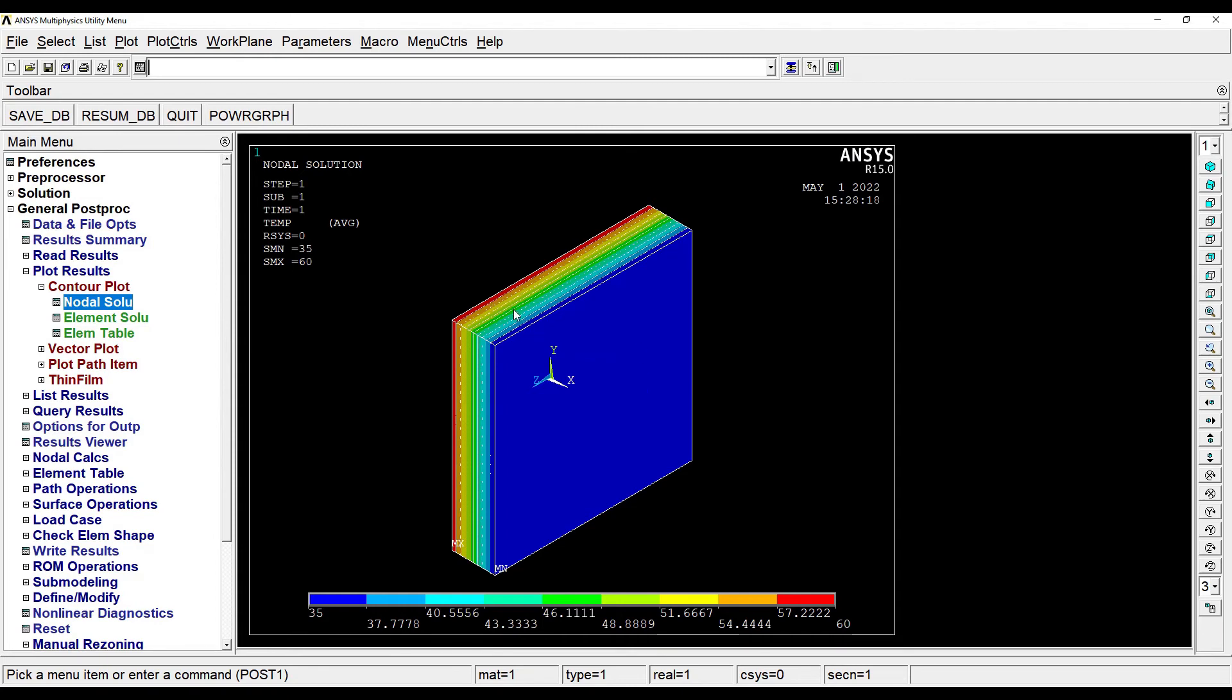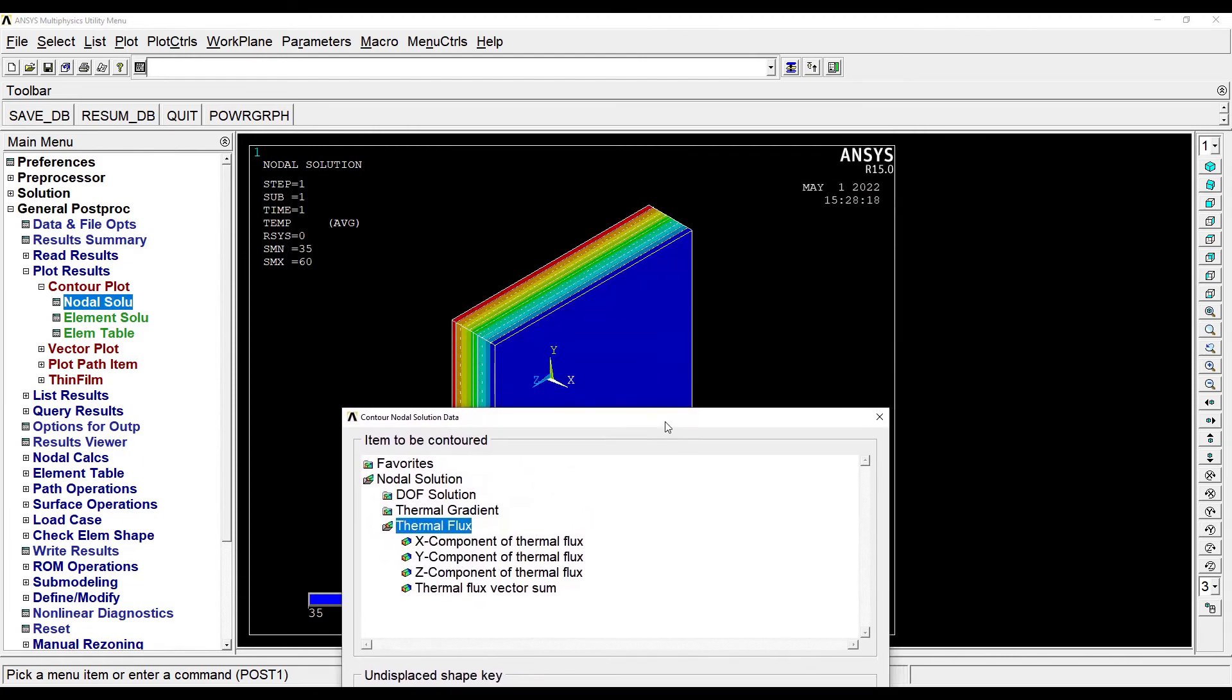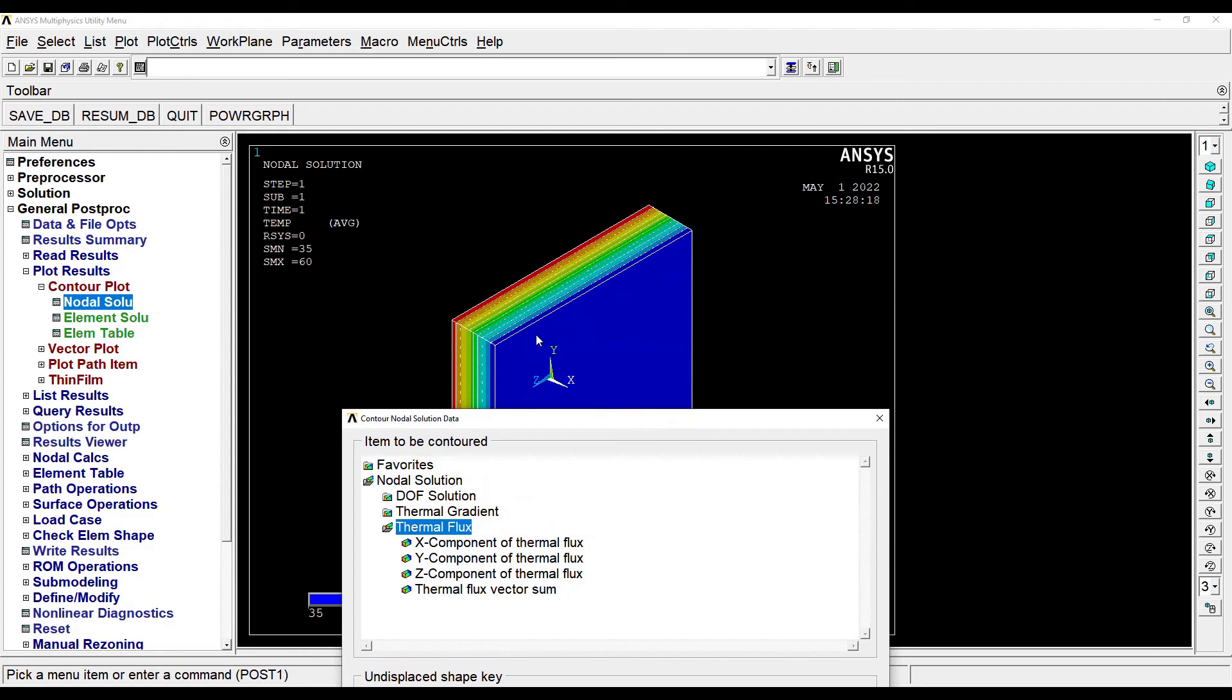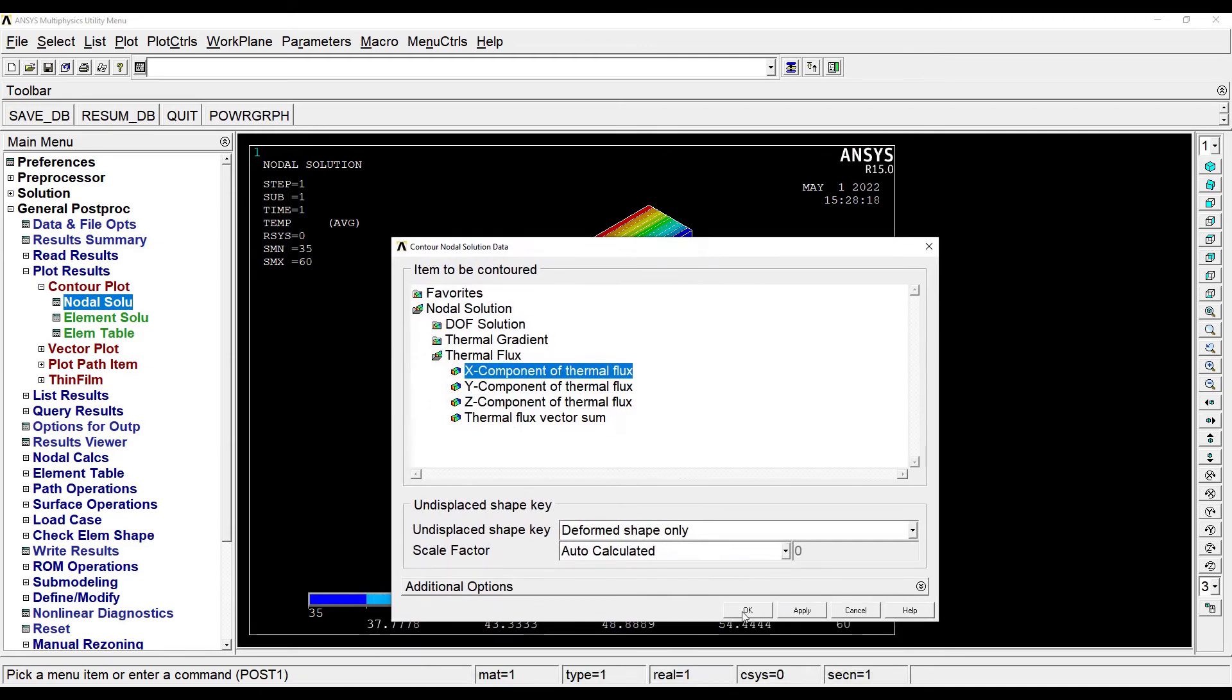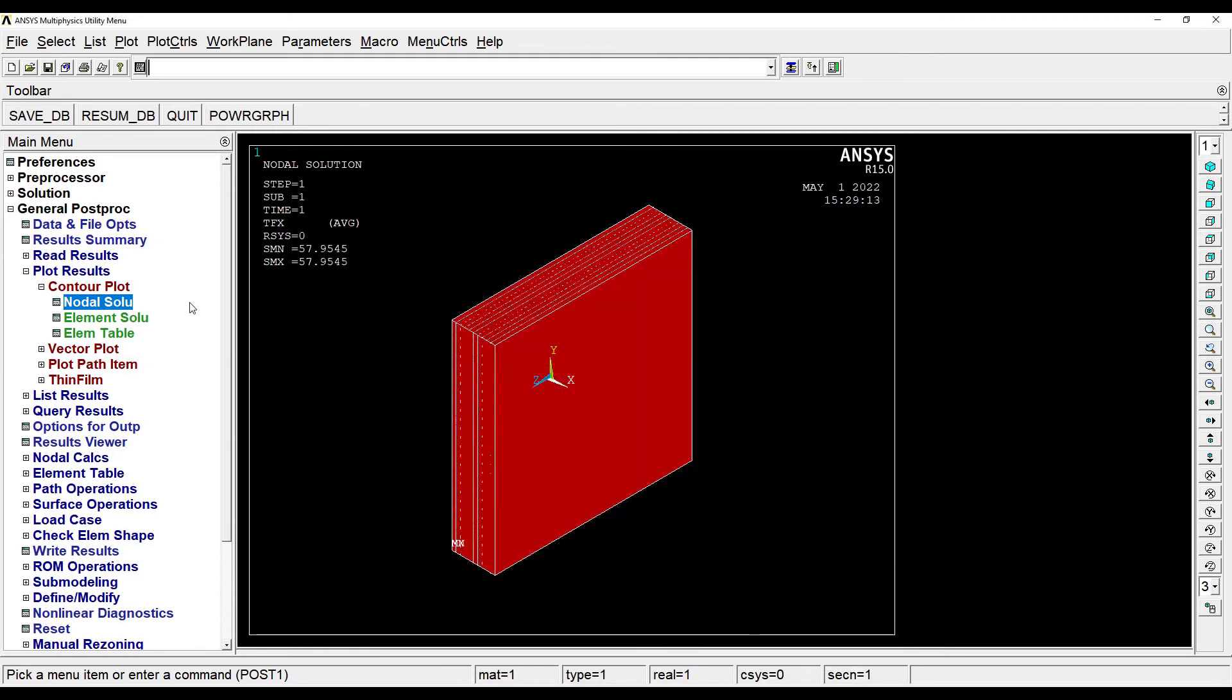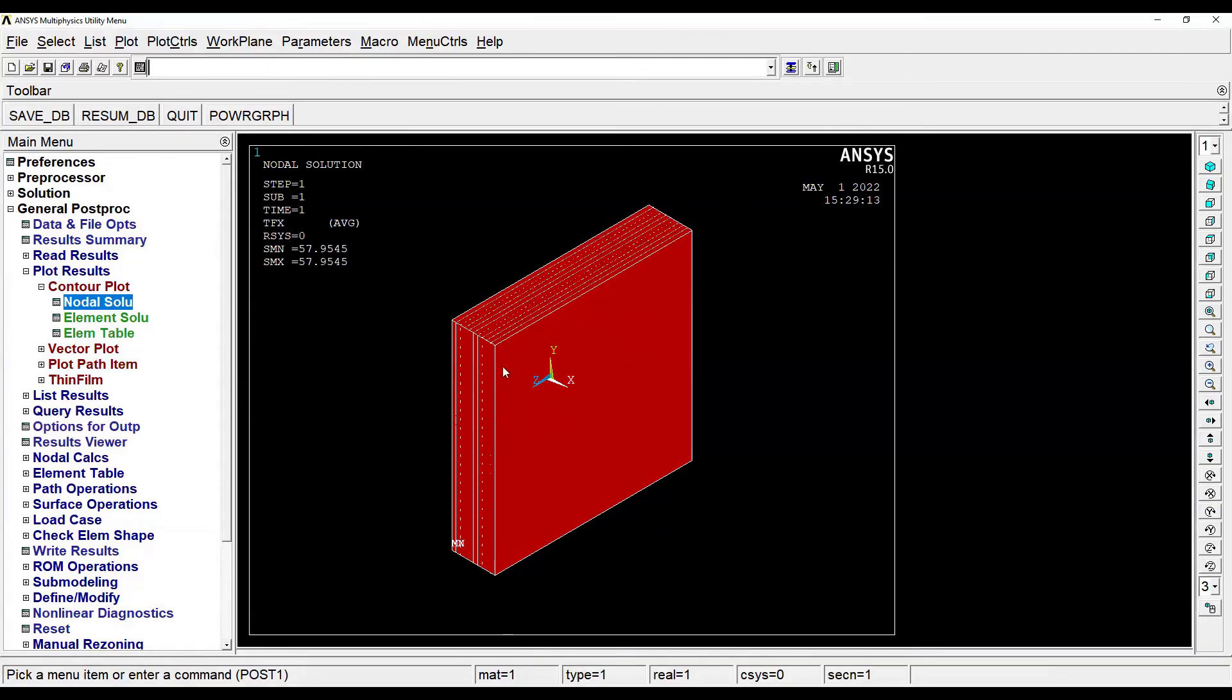Next I'll go to Nodal Solution, Thermal Flux. Now I want to see the thermal flux along this axis X, so I'll click on X axis. OK. So this is the value that I can see, 57.95. Now you can check this value here. It is the exact value that I obtained by theory, so this proves the answer is correct.